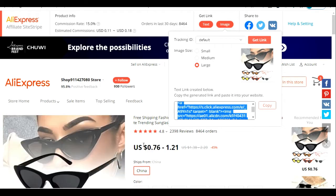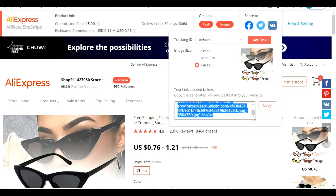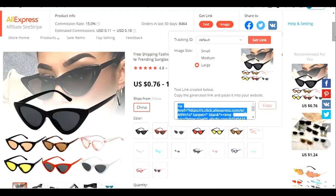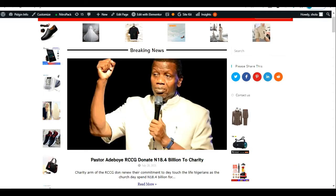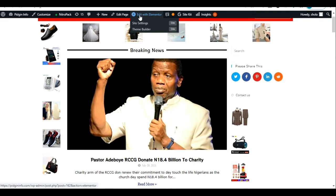Now, how do I post it on my WordPress website? I'll take you back to my WordPress website where I'm going to paste this HTML code I just copied. You will see that the image of the sunglasses product I want to promote is going to come up. Let's go back to my WordPress website where I will display and post this HTML code. I'll edit with my page builder, which is Elementor.